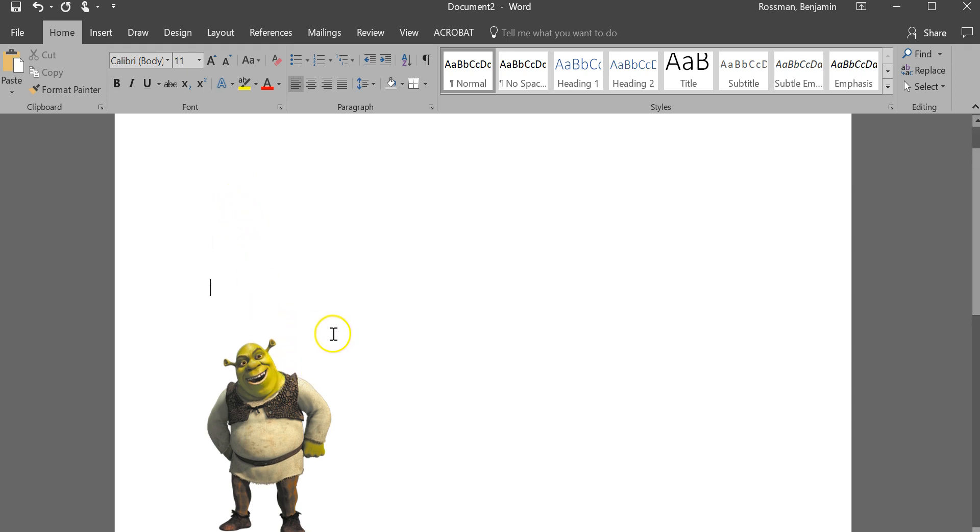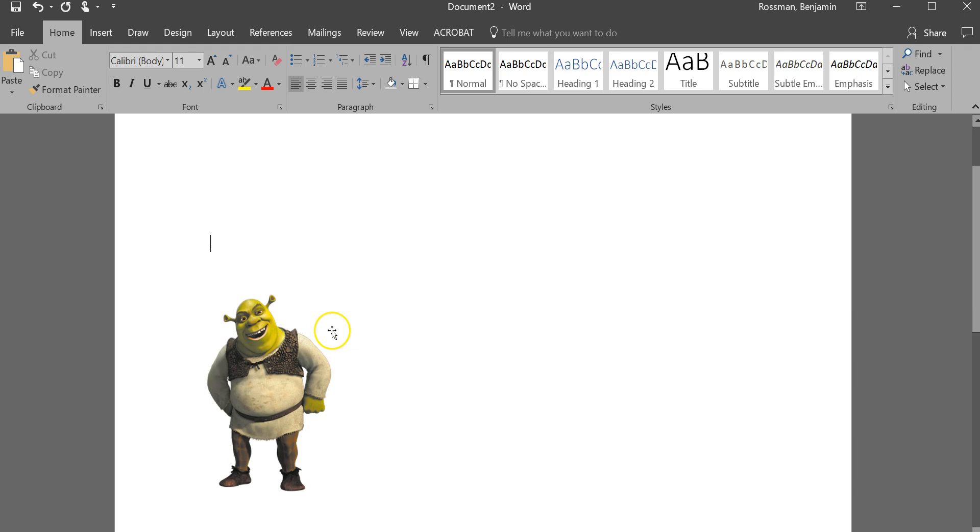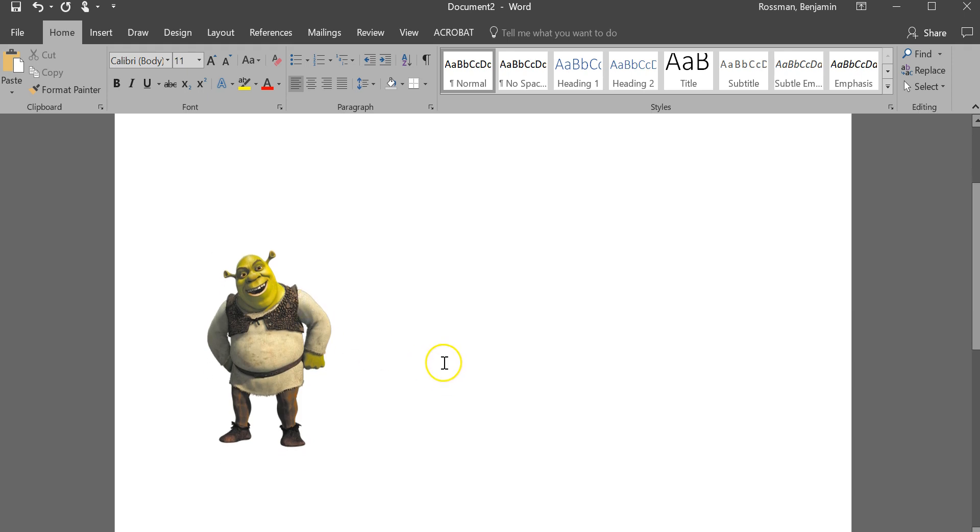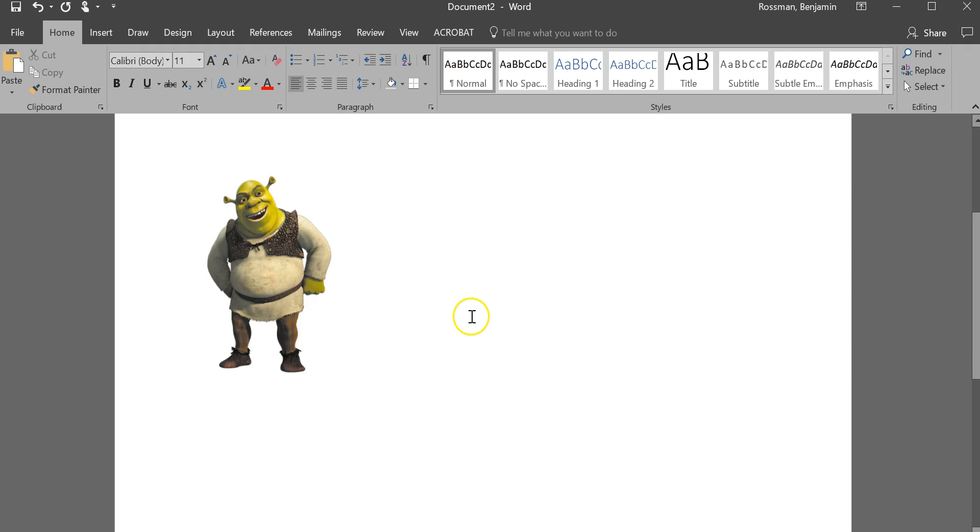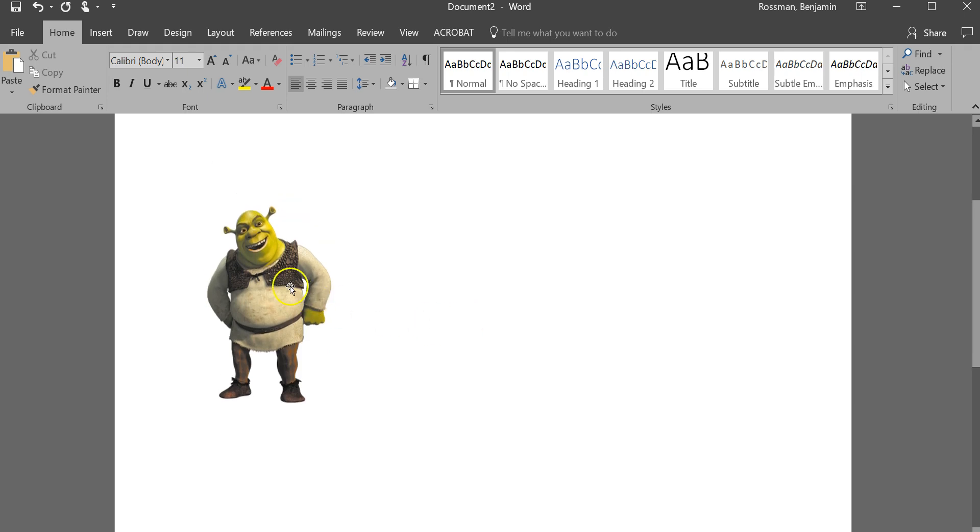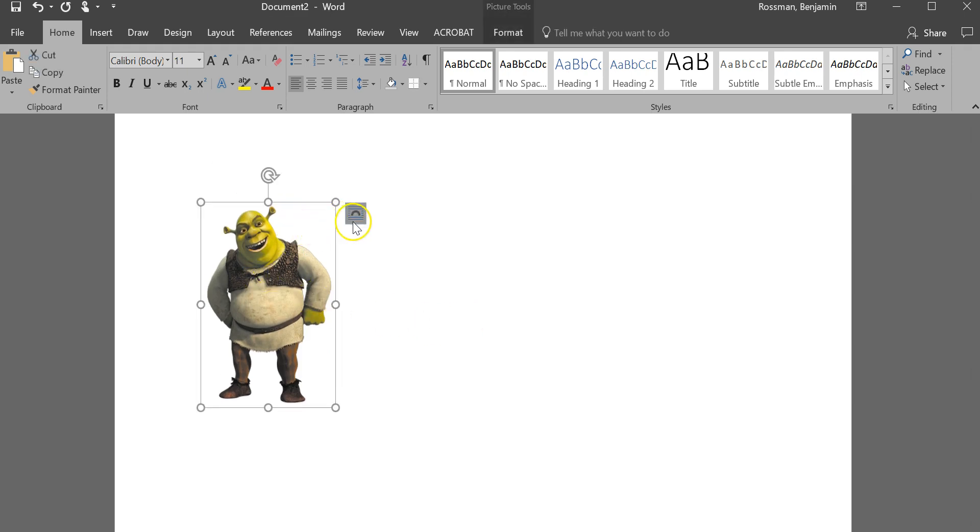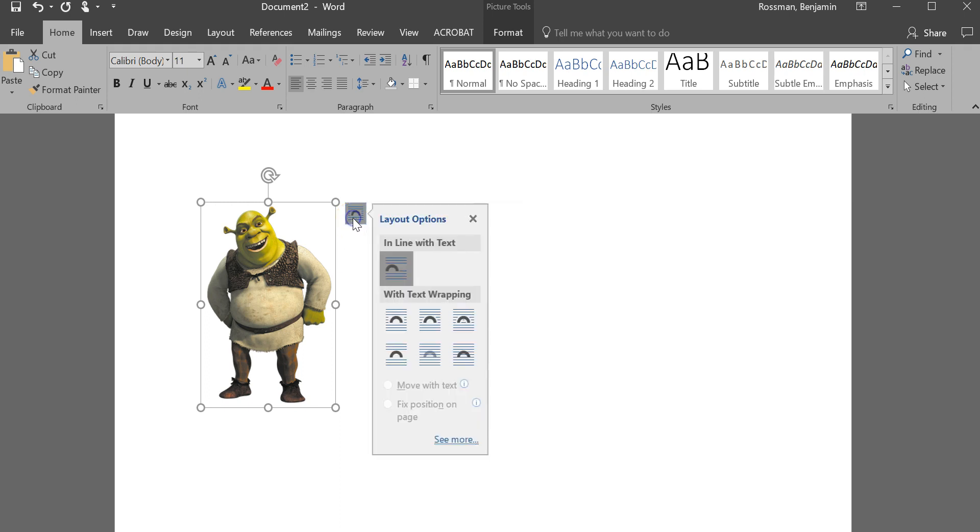But let's say you want to move this thing freely. To do that, you're going to have to change a setting with something called text wrapping. So to do that, click your image to select it, and you'll notice the little icon here, the text wrapping icon, or the layout options, will appear next to the image. Go ahead and click that.